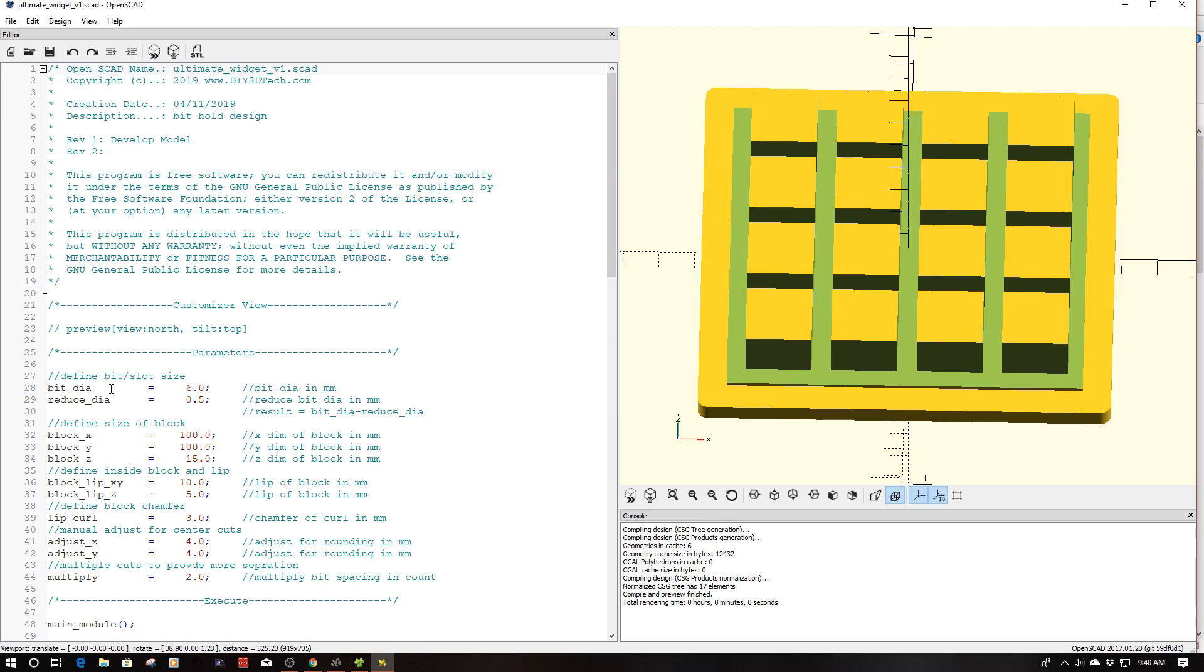Originally when I started this out it was really just as a bit holder. I defined my first variable as being the bit size, and you see here I have it set for a 6 millimeter bit. One of the things I added is a reduced diameter.